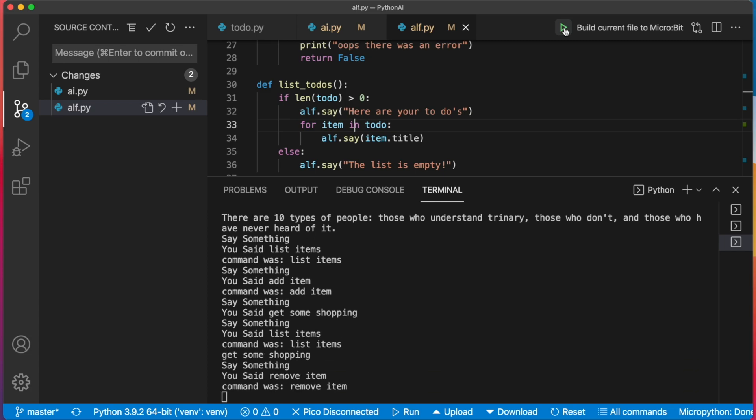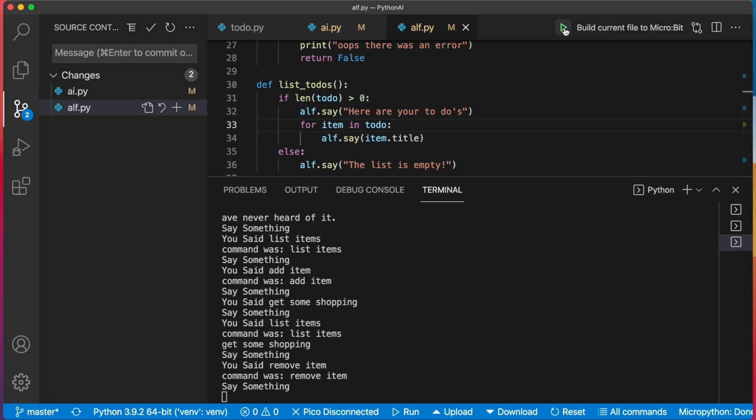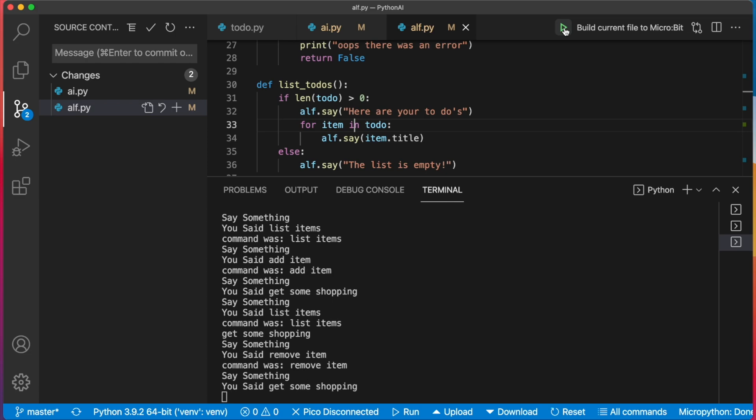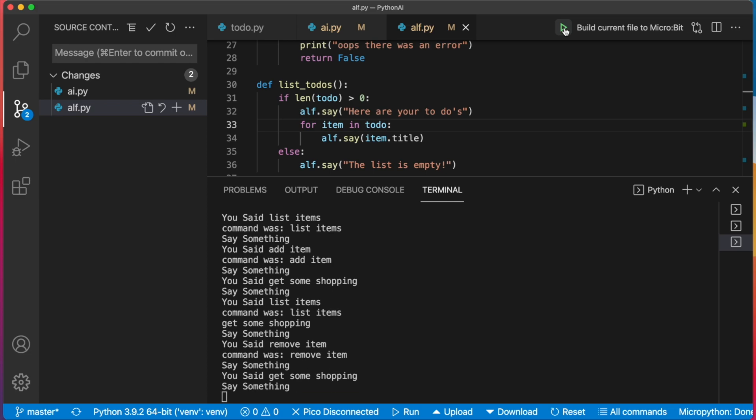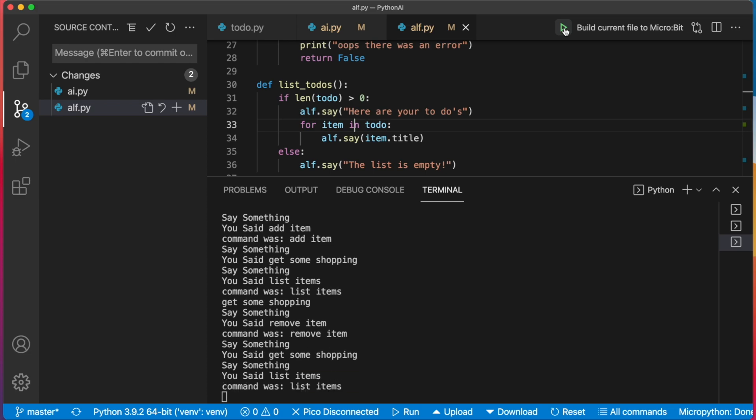Remove item. Tell me which item to remove. Get some shopping. Remove get some shopping. List items. The list is empty.